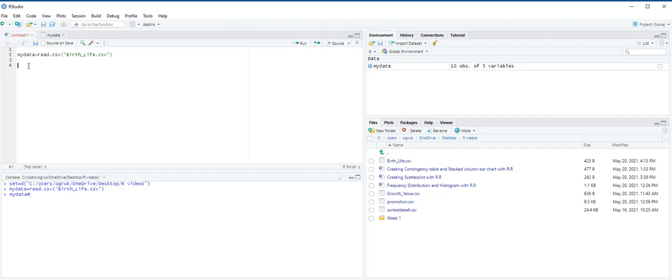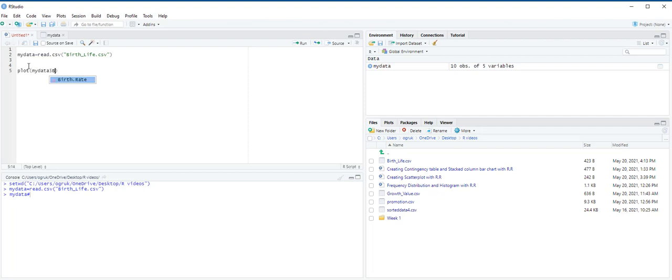Let's type the function: plot, my data dollar sign birth dot rate, concatenate my data dollar sign life dot expectancy, then main...